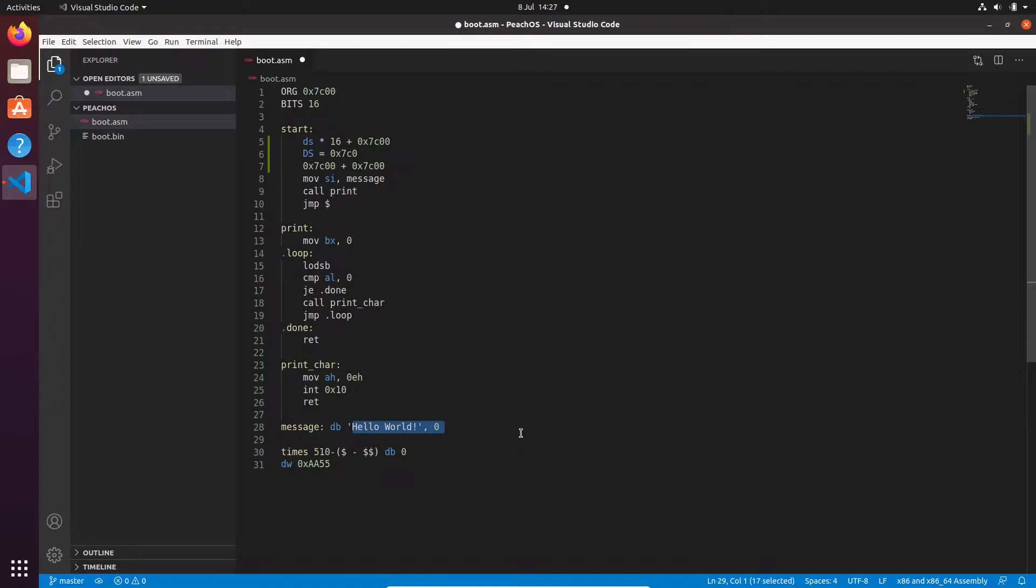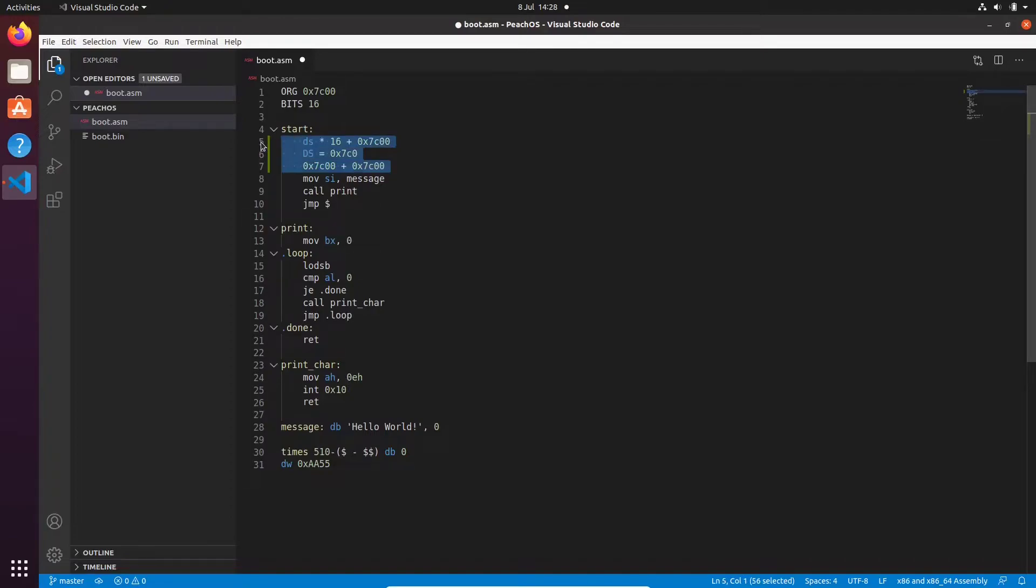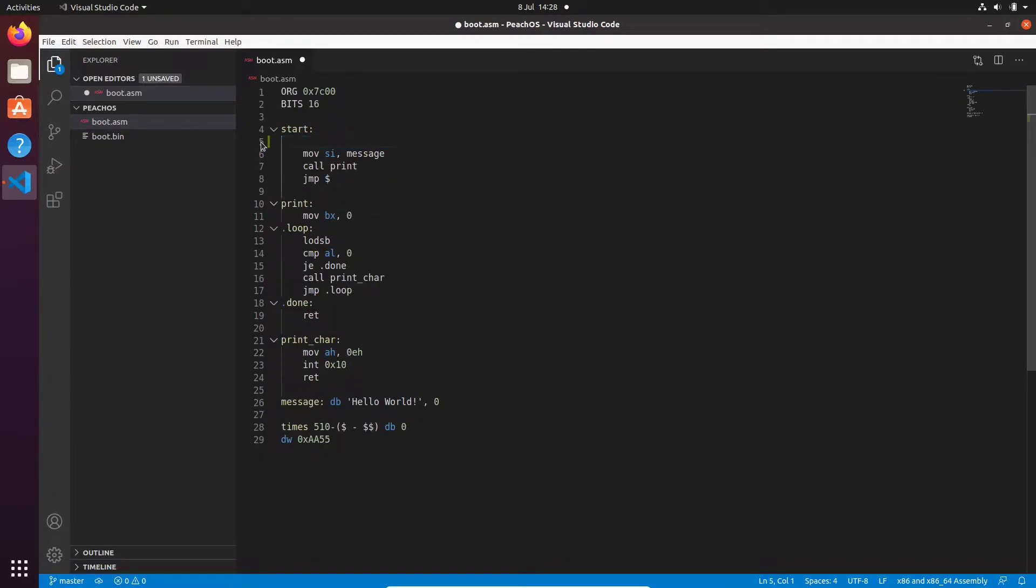Because of these types of scenarios, it makes sense for us to initialize the data segment and all the other segment registers ourselves. So we're going to do that here. The first thing I want you to do is change your assembly program's origin to 0.